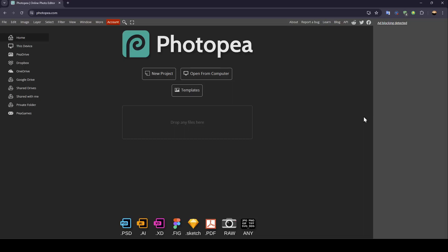Hello everyone, and welcome back to a new video. In this video, I'm going to show you how to fade an image in Photopea.